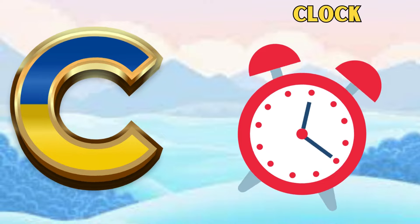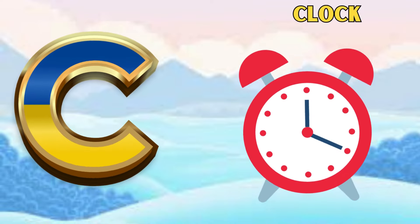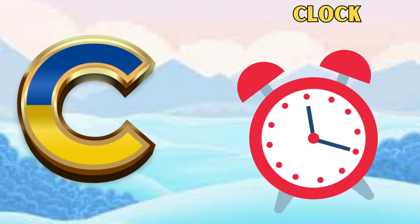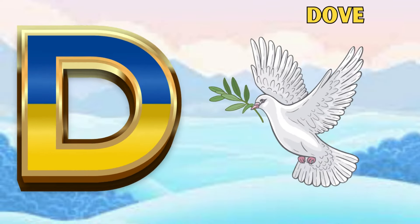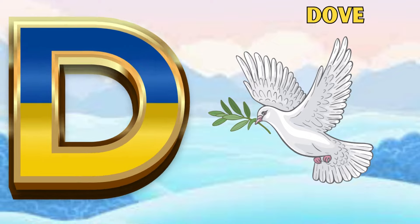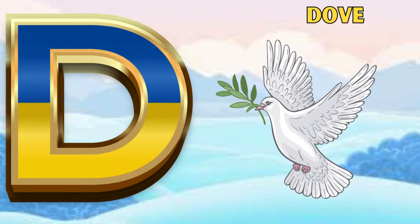Z is for clock, clock. D is for dove, dove.